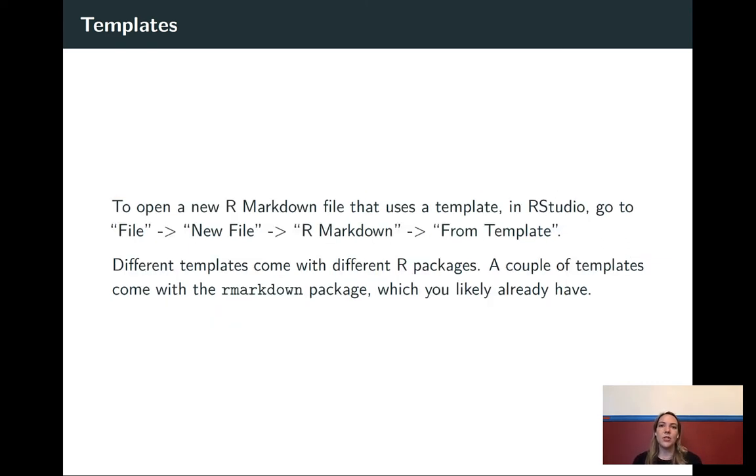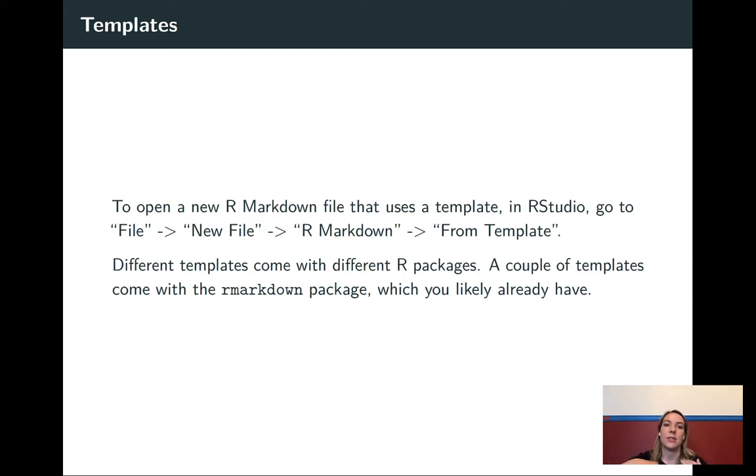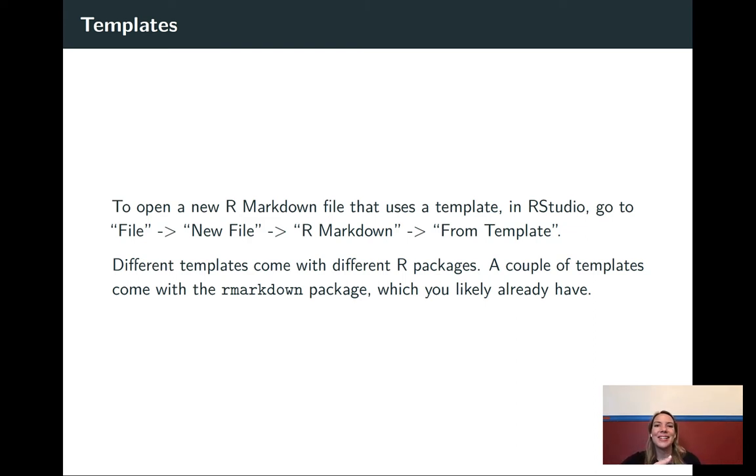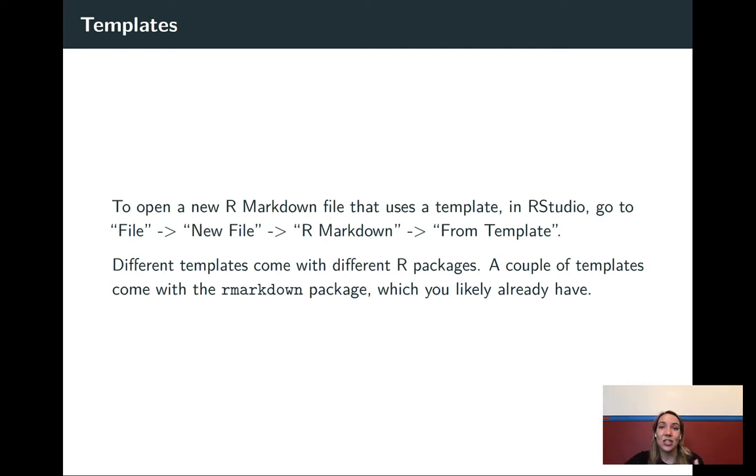When you do these, you actually have the choice to pick from these different templates when you select an R Markdown. Now, the trick is a lot of these come in special packages, additional packages. So you do need to install these packages to use them.